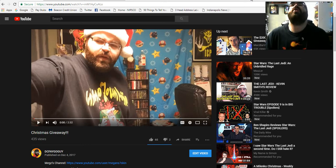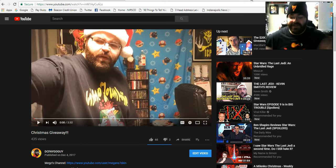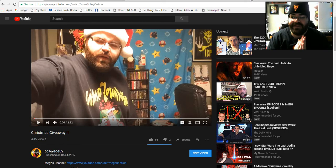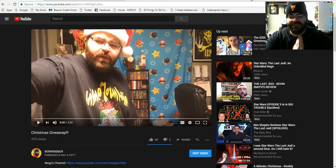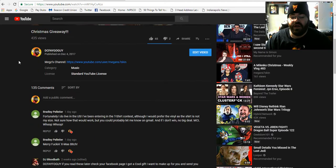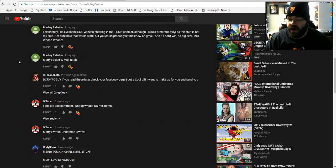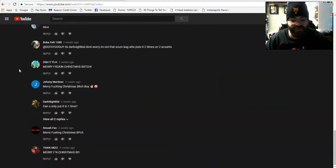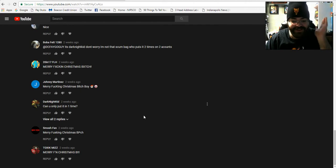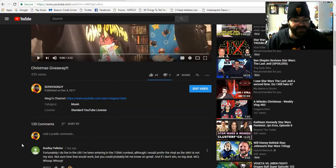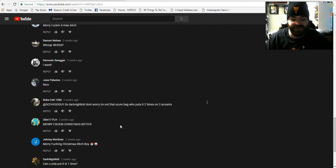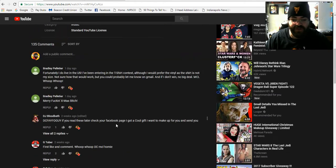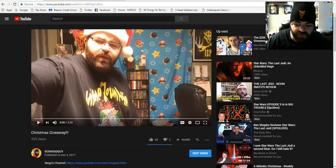Ho ho ho, DC Santa Guy here guys. It's time to get ourselves a winner for the Carnival Christmas vinyl giveaway. Holy shit, a ton of comments. For whatever reason YouTube won't even load all of the comments - it says I got 135, it's not even showing all 135 of them.